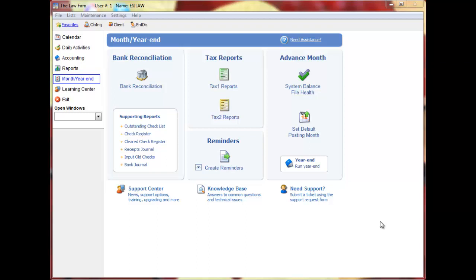Hello and welcome to the Bank Reconciliation video tutorial for EasyLaw. Use the Bank Reconciliation feature to reconcile your bank statements and general ledger closing balances for all bank accounts each month.